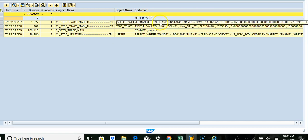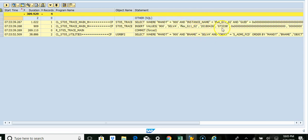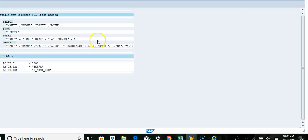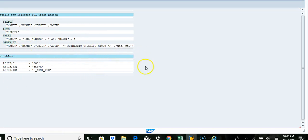So here we are saying, see her Mandant. This is basically instance name, B name, select variable. You see her USRBF2. So select statement, this one from. So this gives you the exact select statement.